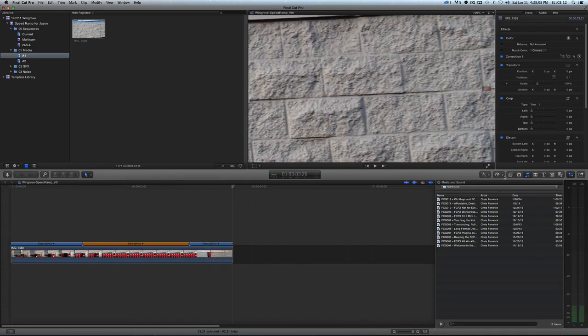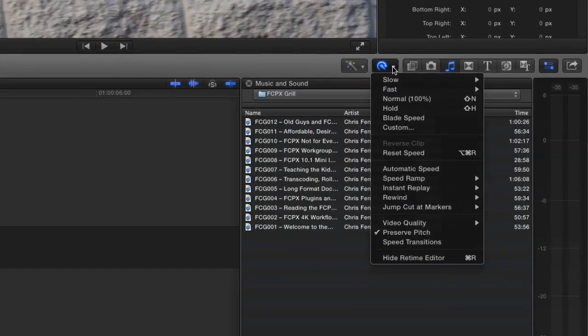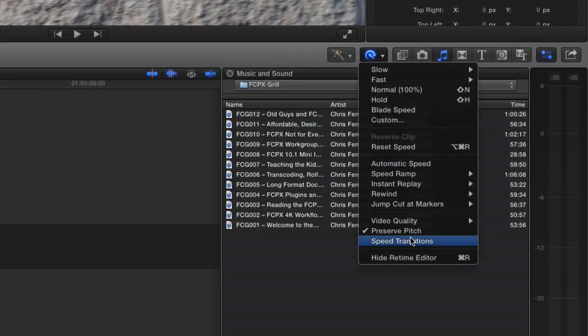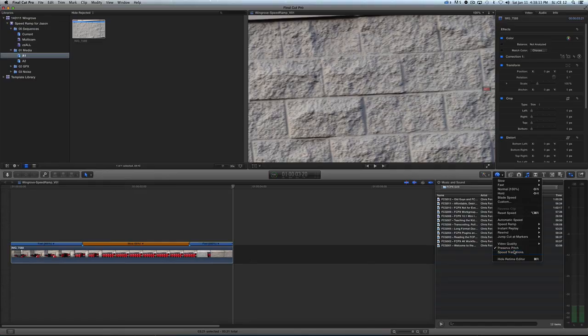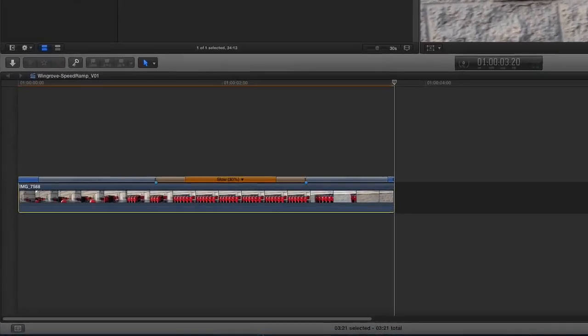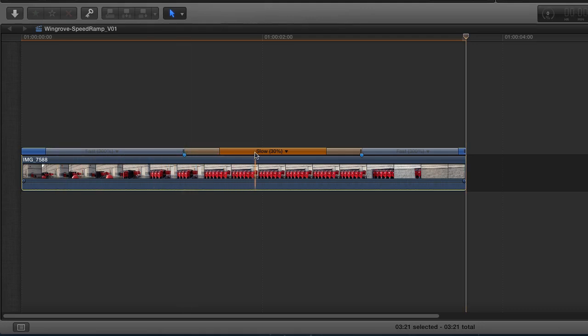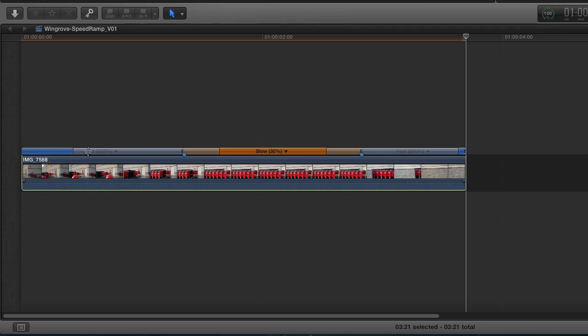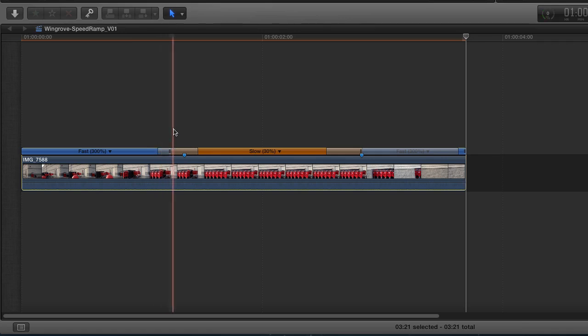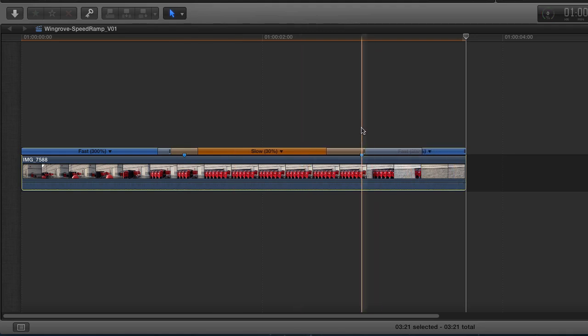But when I come back to my speed rampy guy and say speed transition, watch what happens in the timeline. So what we have is we have this ramp zone into our slow-mo, and then we have a ramp zone out of it. And we can adjust how quickly it ramps by changing the length of that. So if I want to ramp into it quickly, I'll make this area really short, and then I'm going to leave the coming out of it section longer so it'll slowly ramp up.